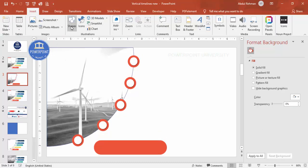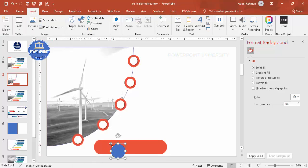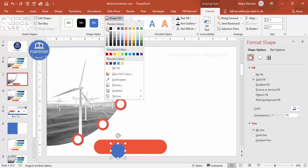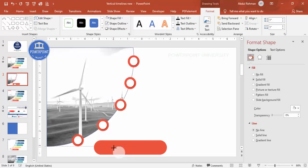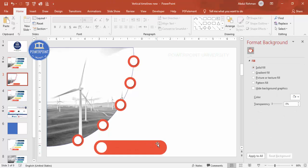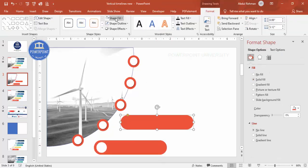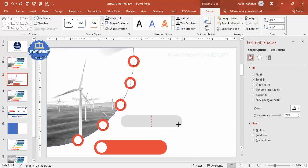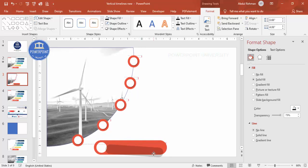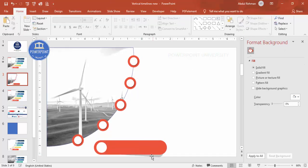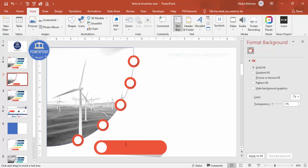Add another oval shape — go to Insert, Shapes, select oval. Set shape outline to no outline, fill it white, hold Shift, and reduce the size. To add a shadow effect, press Ctrl+D to duplicate, set the fill to black, increase the transparency level, reduce the size, place it slightly offset, and send it to back — you get a nice shadow effect.